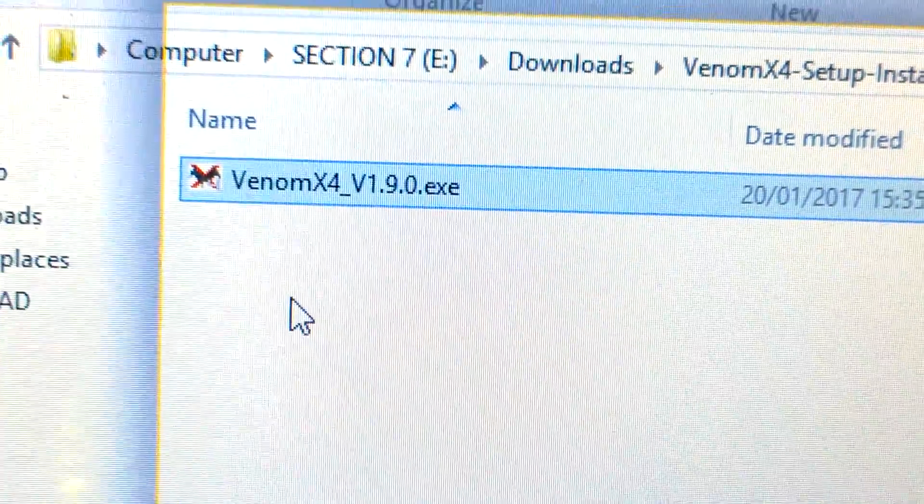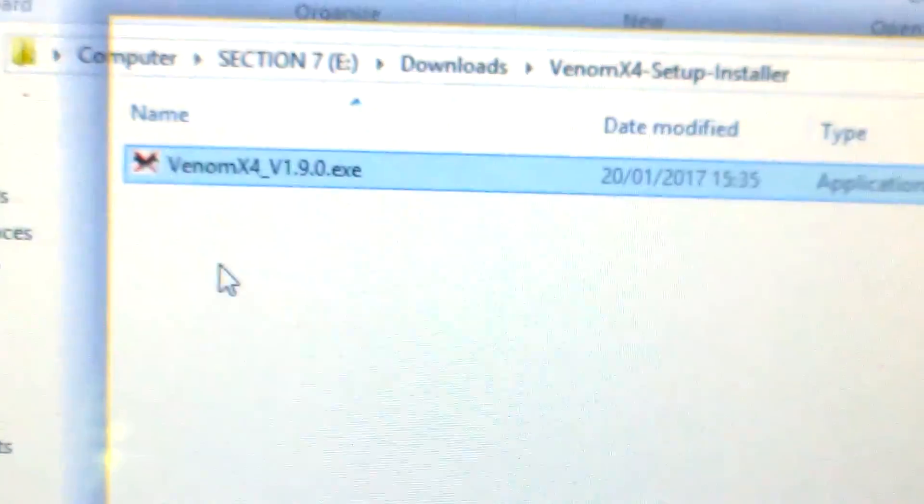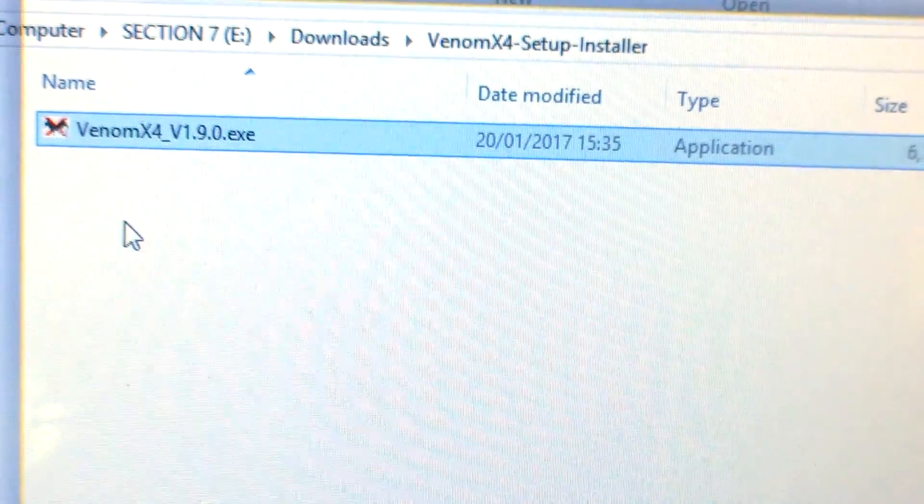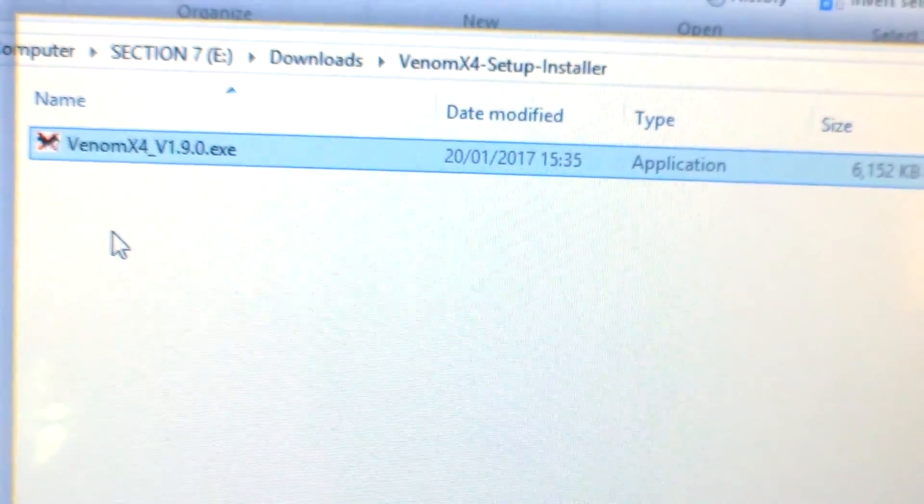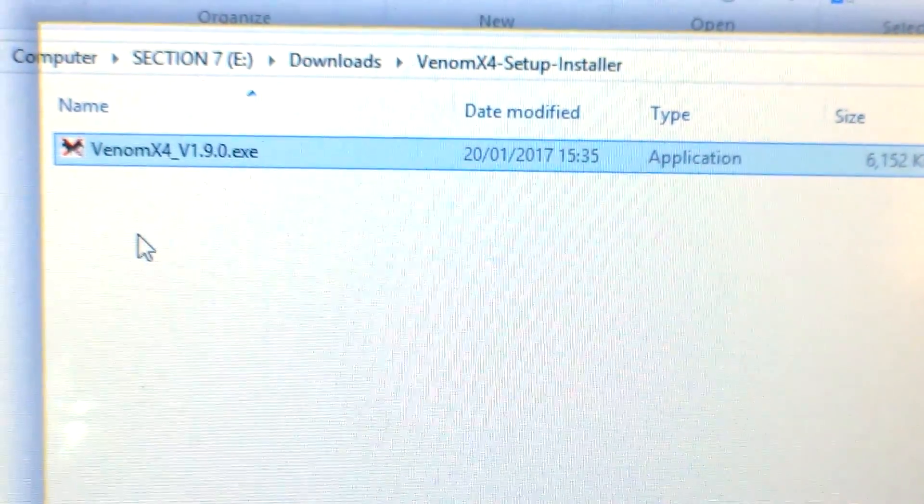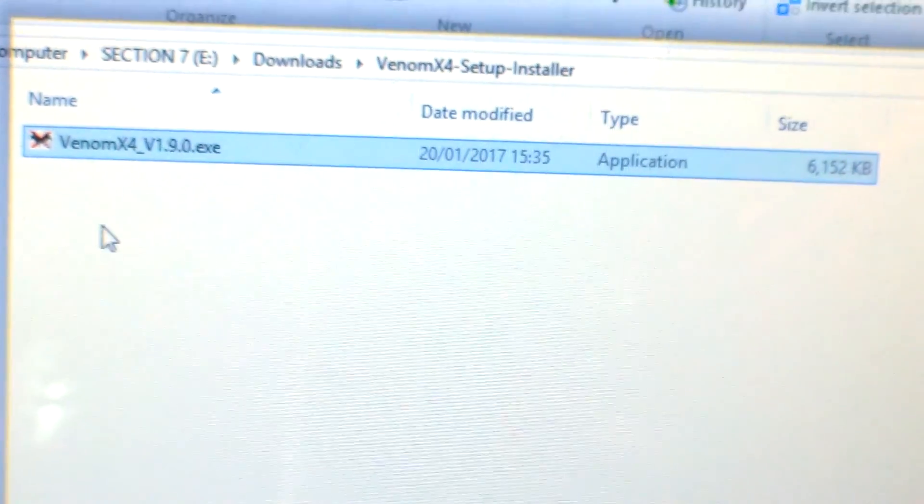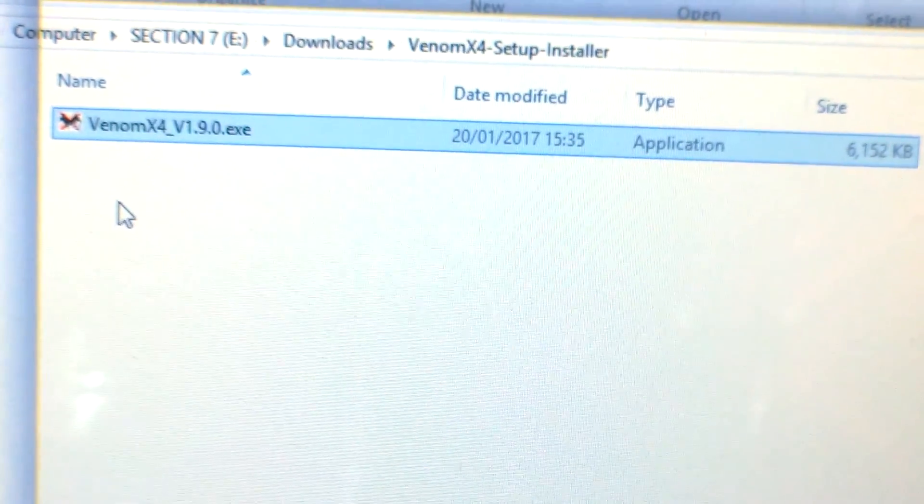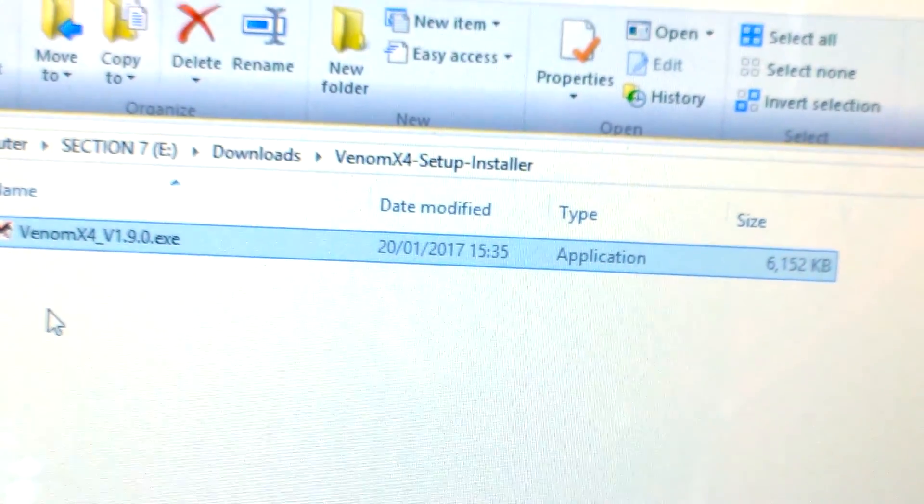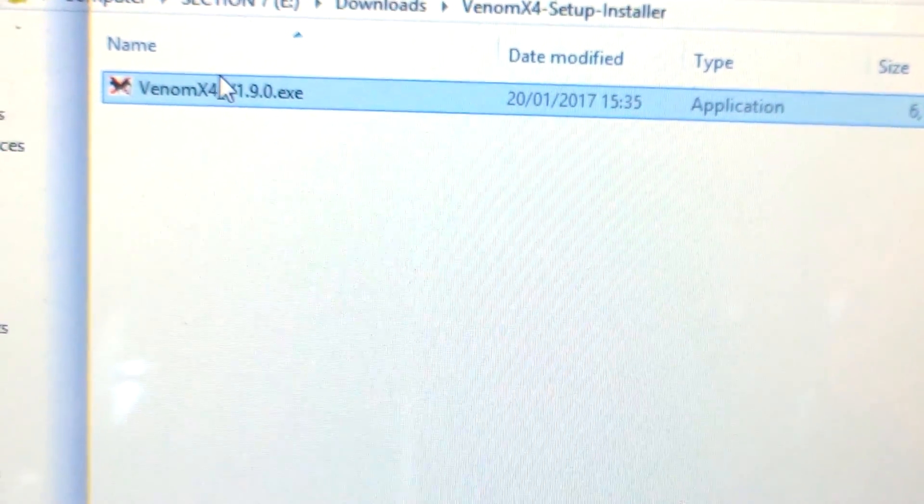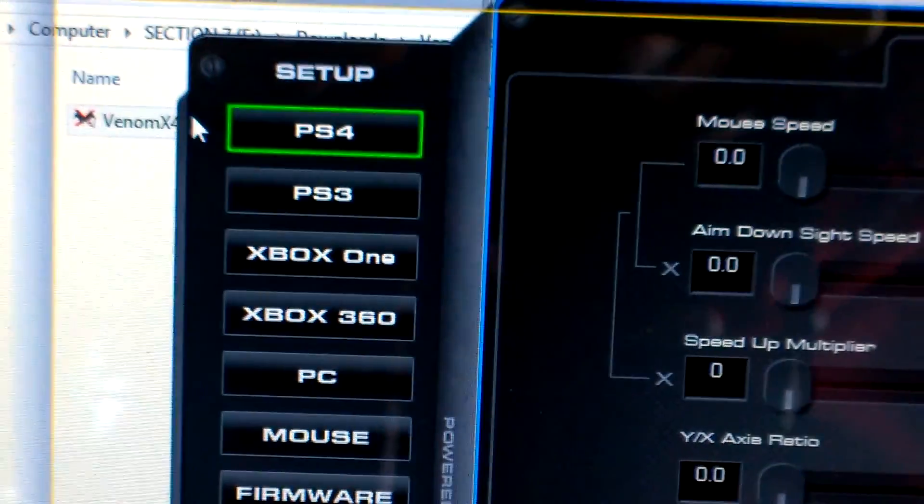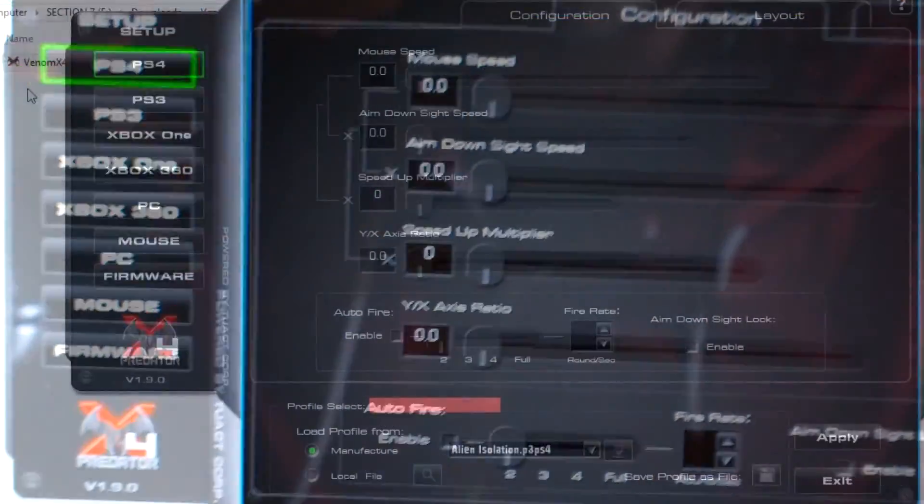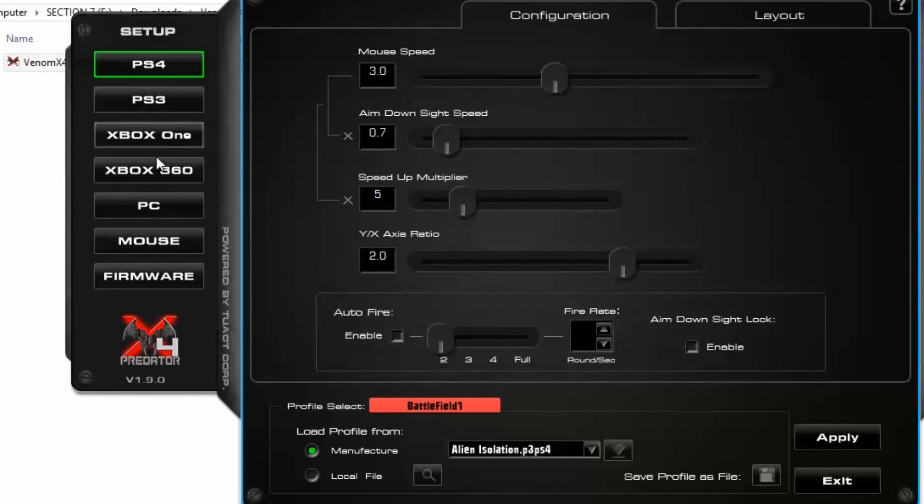You need to go to the website and actually download the Venom settings application, which is actually just 6 MB. It's not even an installable program, it's just an executable so it's very easy to use. You just click twice on it and it will open up the program. Here you will actually have to manually select the PC side.